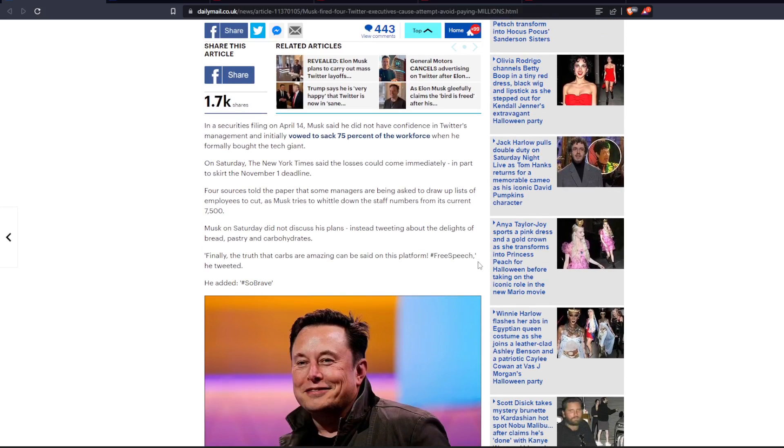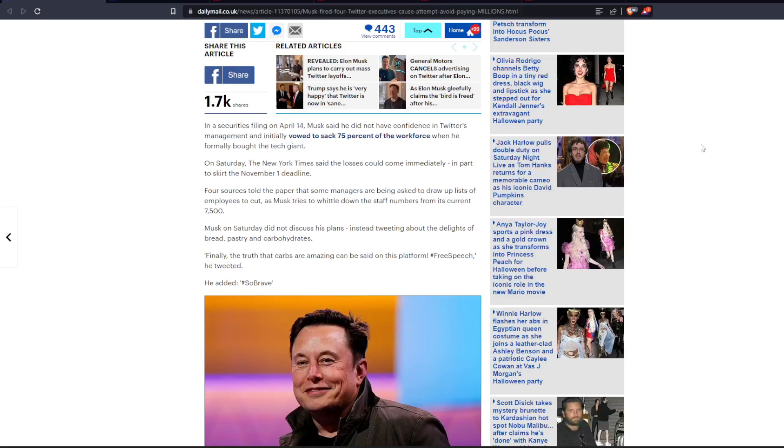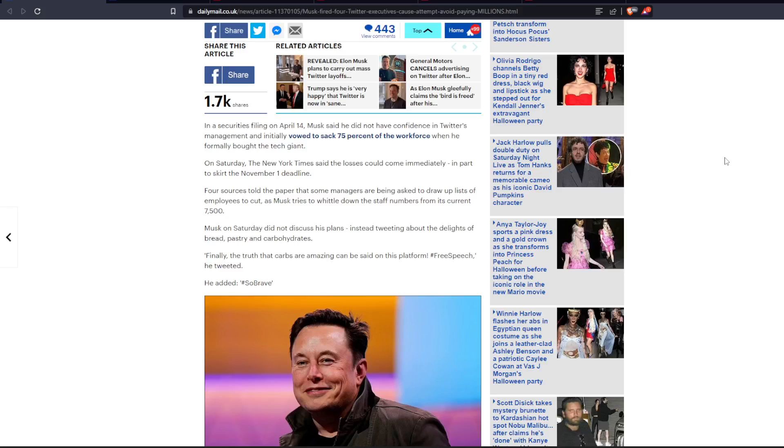In his securities filing on April 14th, Musk said he did not have confidence in Twitter's management and initially vowed to sack 75% of the workforce when he formally bought the tech giant. And I said this before, I don't understand why a tech company needs to have 7,500 employees. That literally does not make any sense.